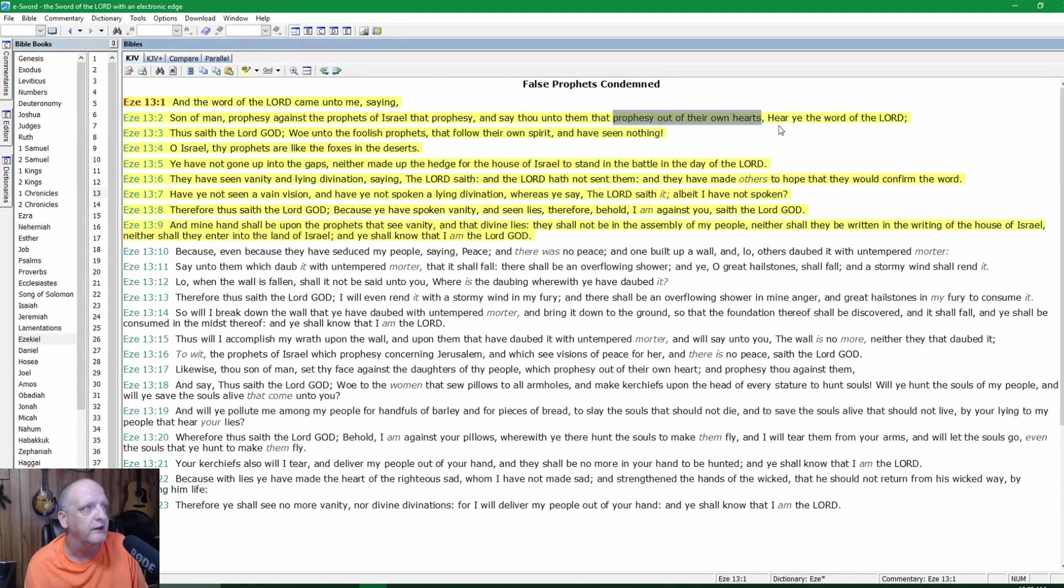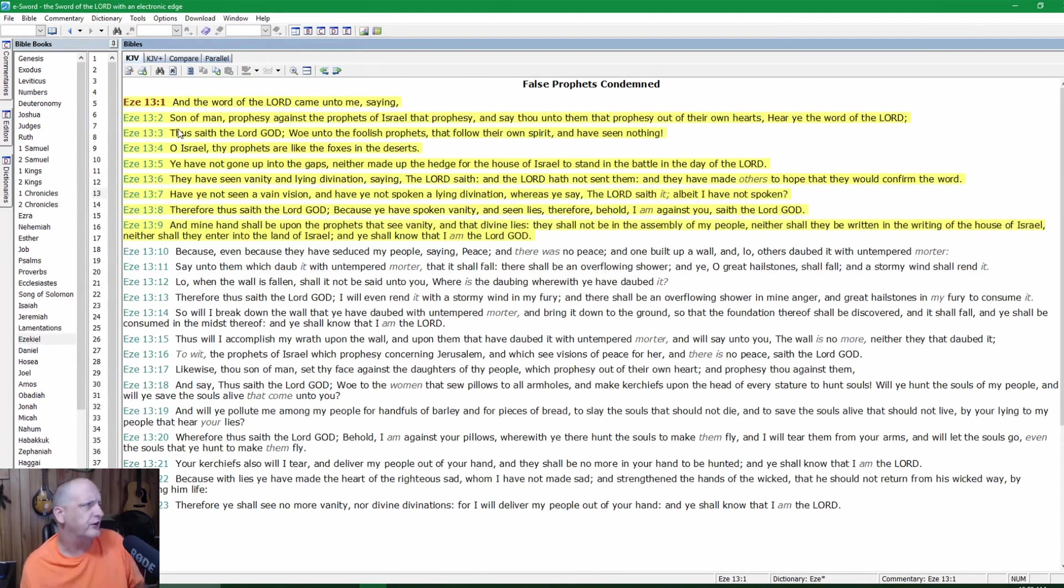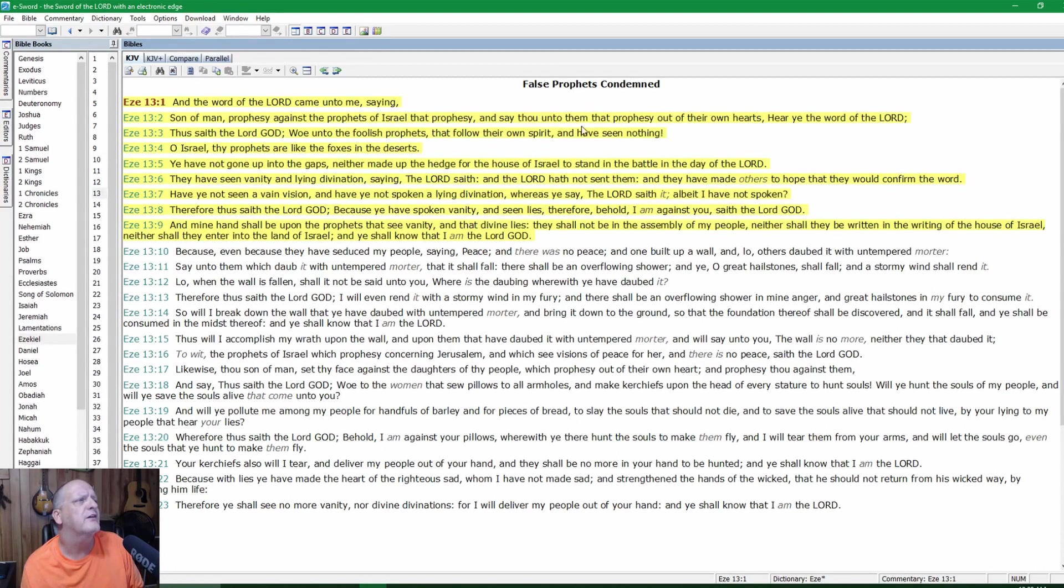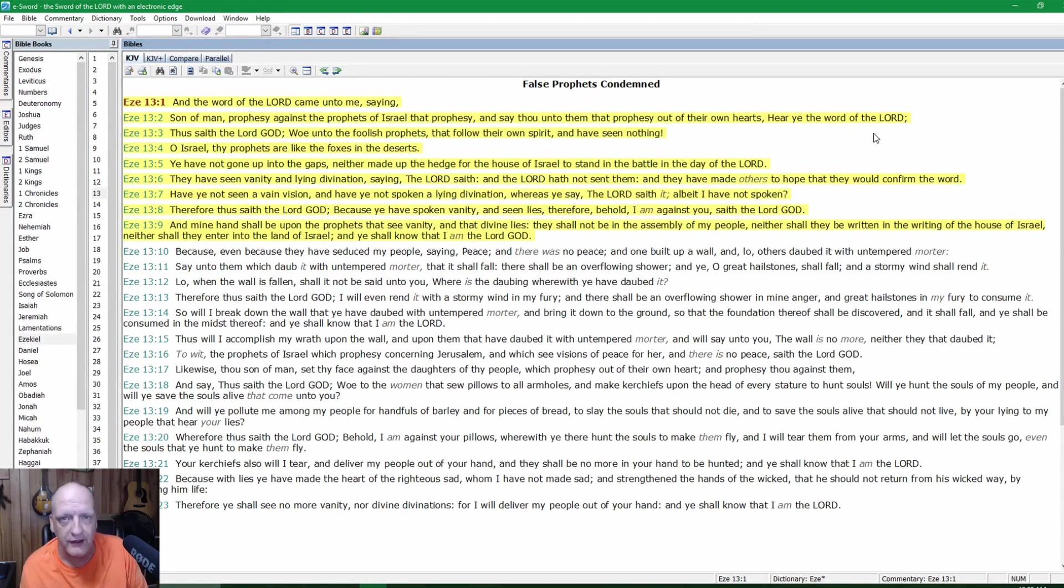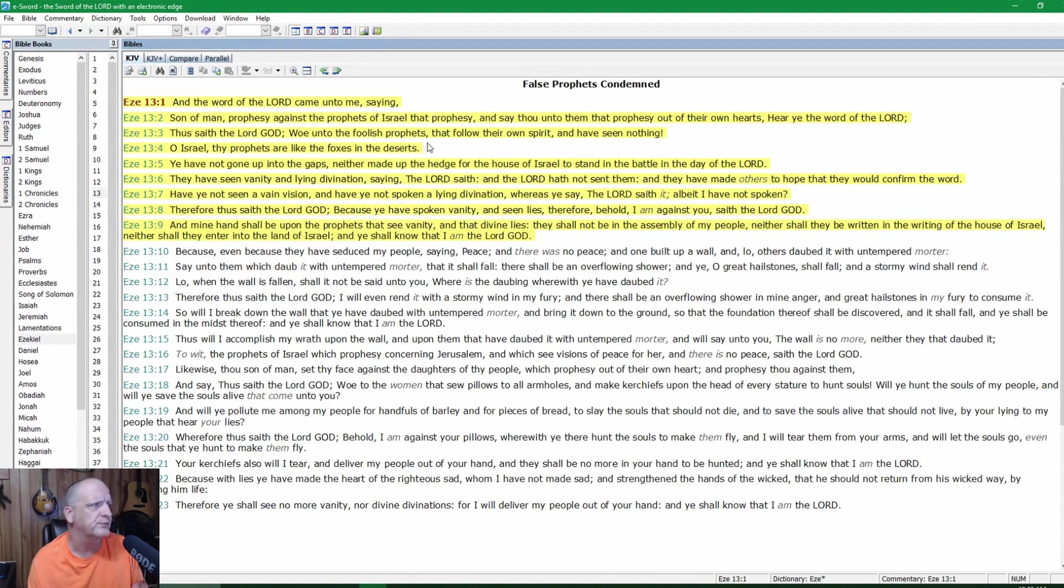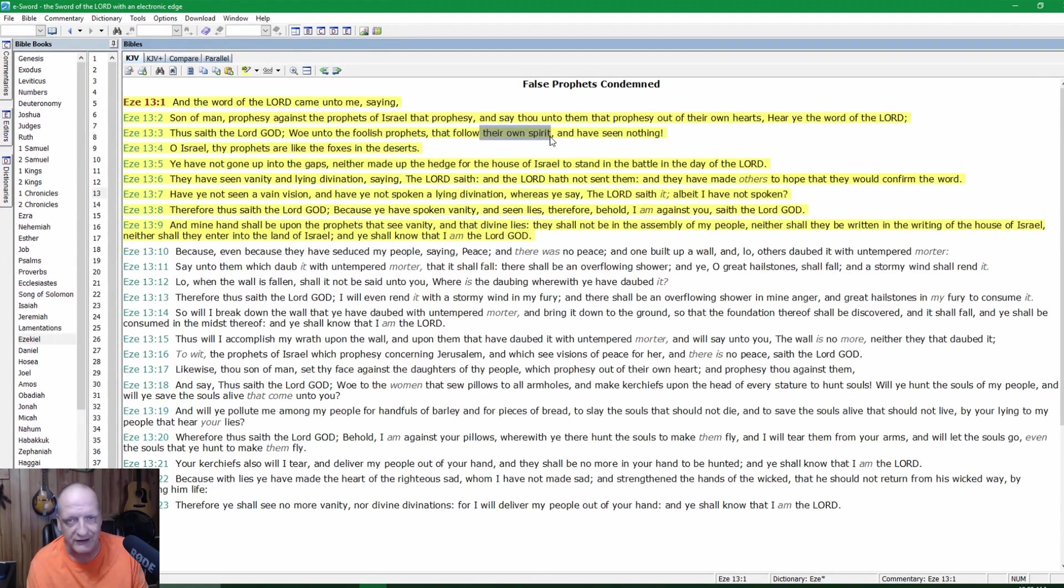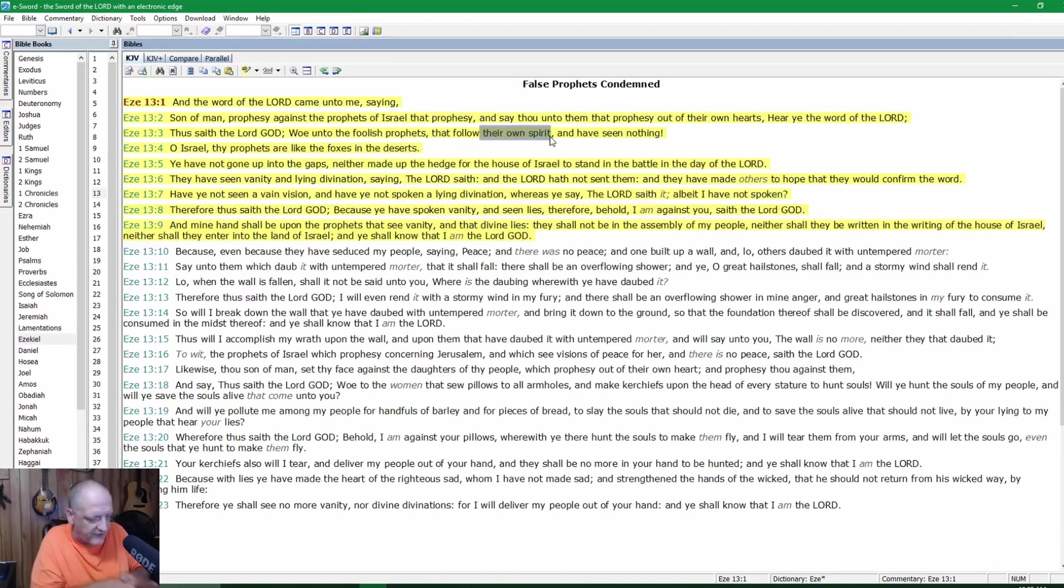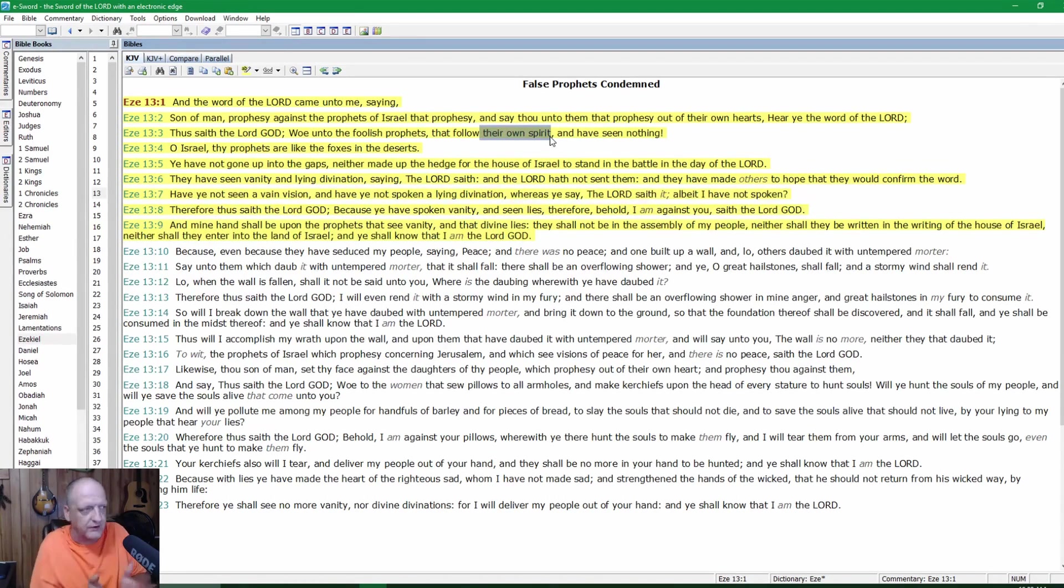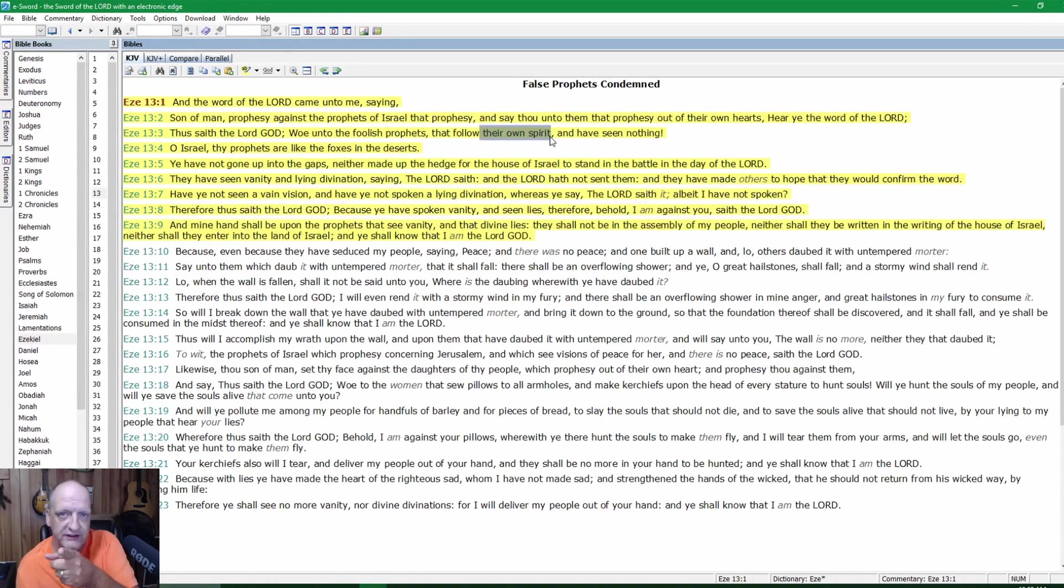Verse 2: Hear ye the word of the Lord. Son of man, prophesy against the prophets of Israel that prophesy, and say thou unto them that prophesy out of their own hearts, hear ye the word of the Lord. Thus saith the Lord God, woe unto the foolish prophets that follow their own spirit. They're not following the Holy Spirit, they're not following the word of God.